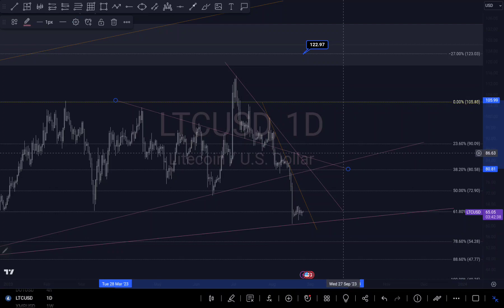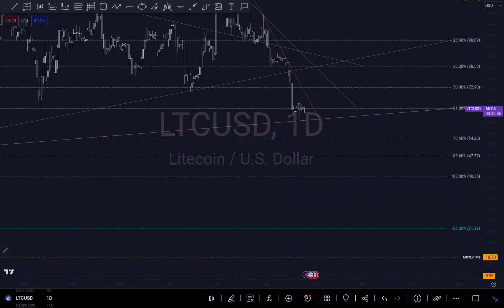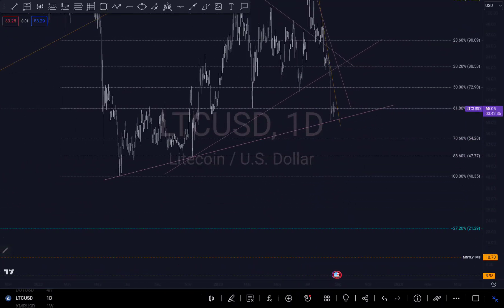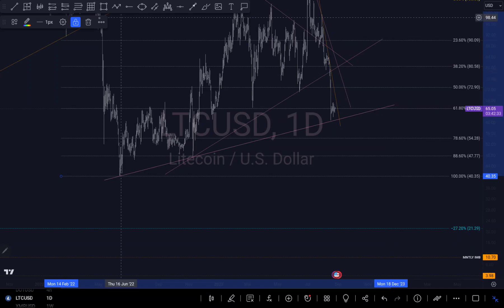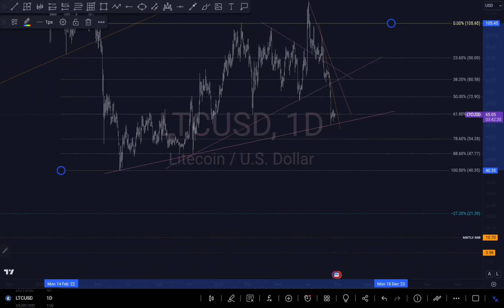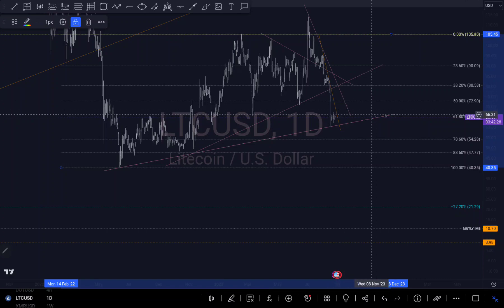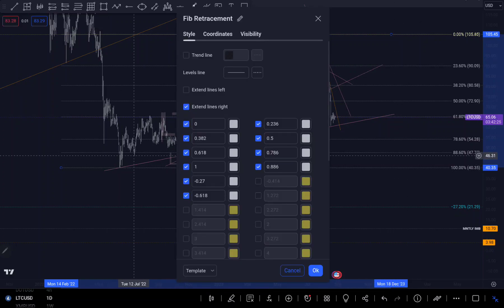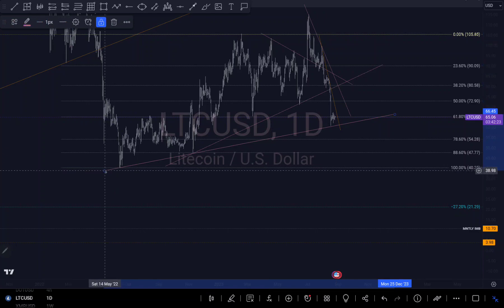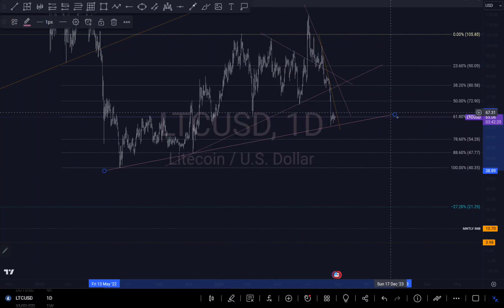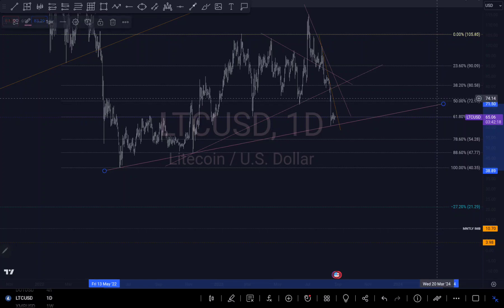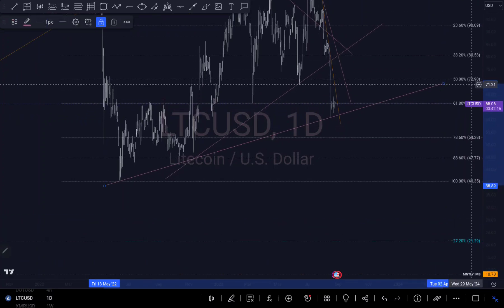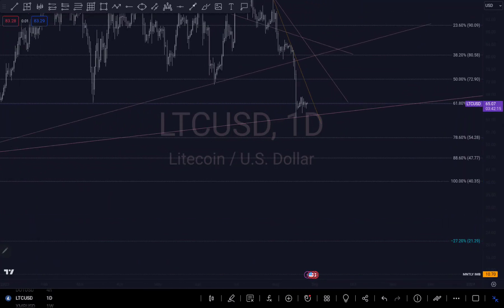We are currently right around this trendline here. What determines the next move will be how price reacts around this trendline. I have different scenarios for what could happen from here.